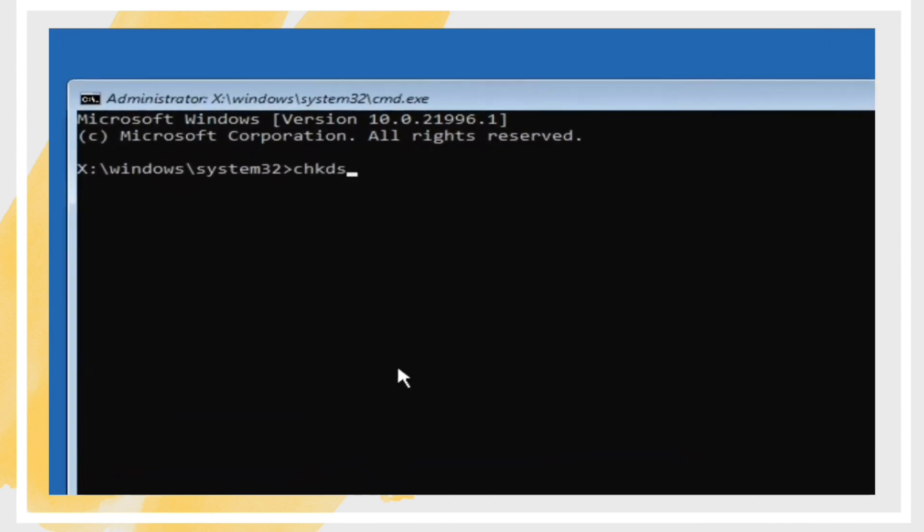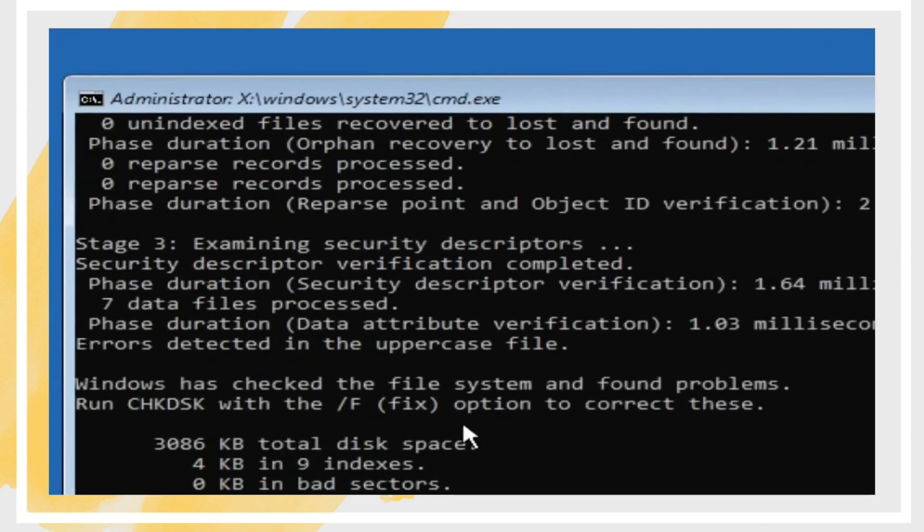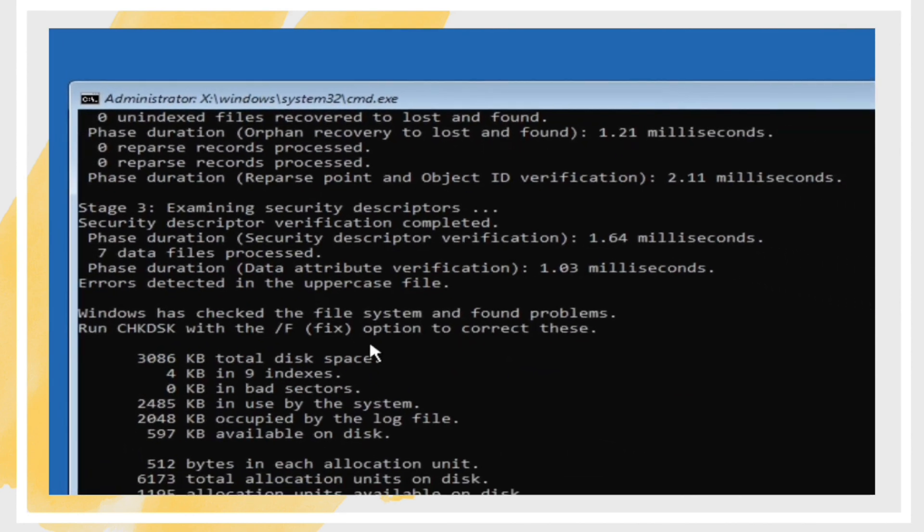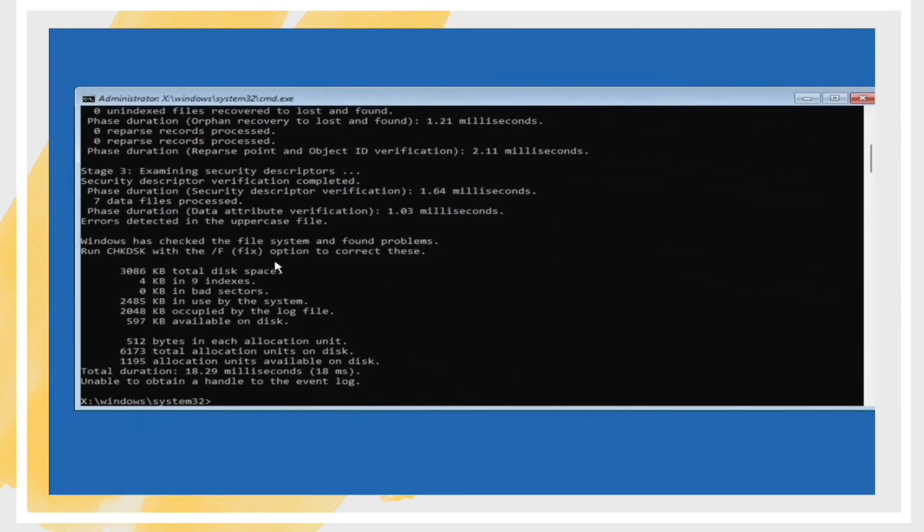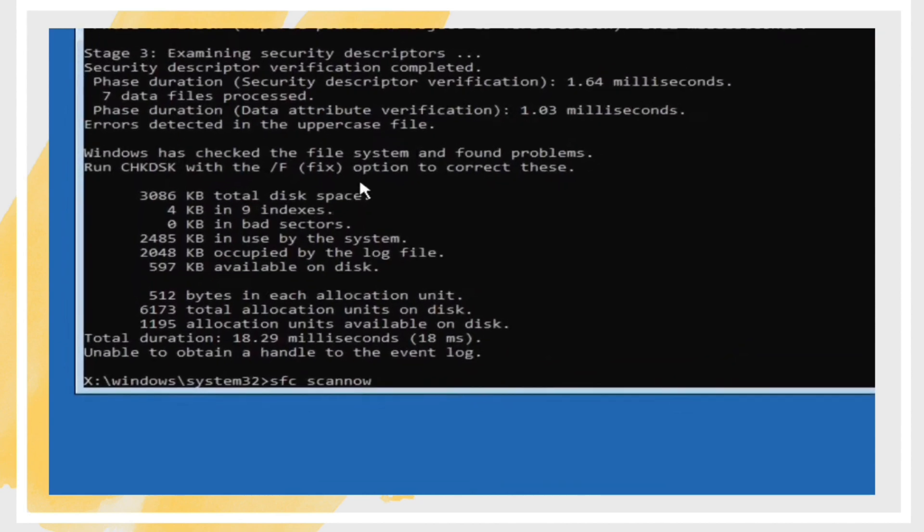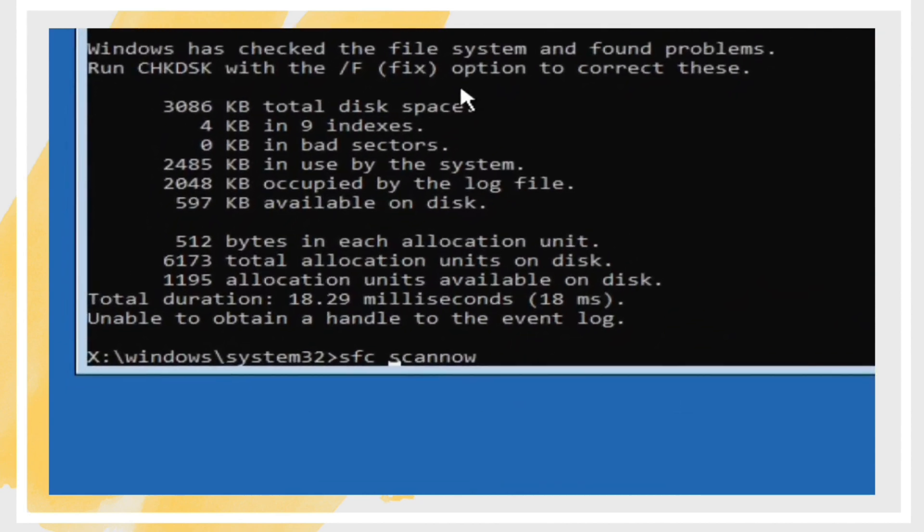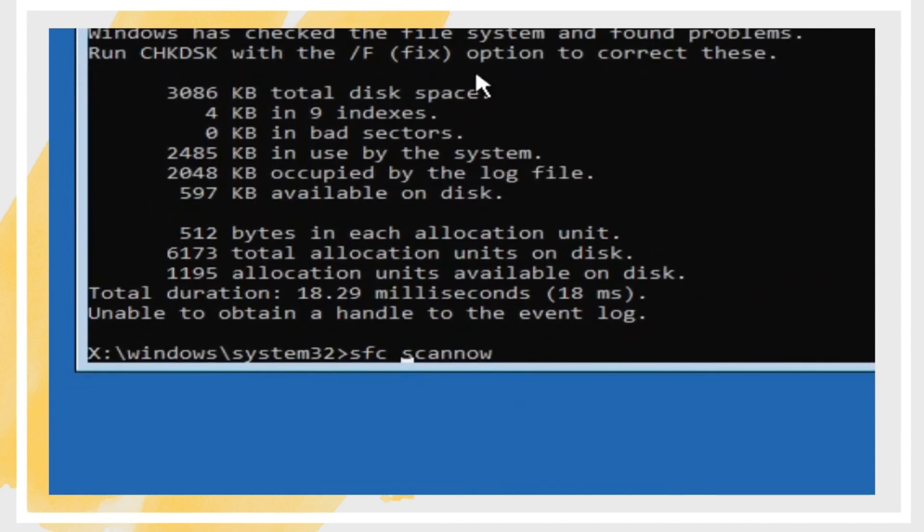If the above steps don't work, perform a System Restore to revert your computer to a previous working state. Search for System Restore in the Start menu and follow the on-screen instructions to restore to a previous point before the updates were installed.